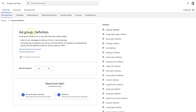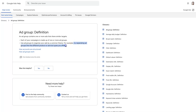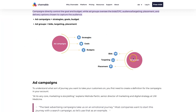Interestingly, Google Ads' definition essentially just says each of your campaigns is made up of one or more ad groups, and you want to use ad groups to organize ads by common themes. For example, try separating ad groups into different products or service types that you offer, which is what we're seeing right here.